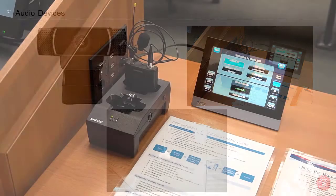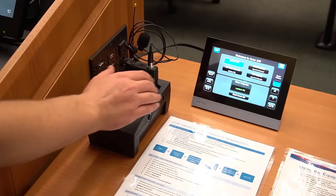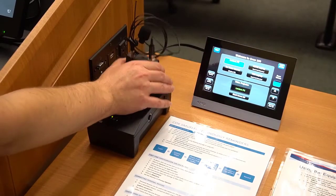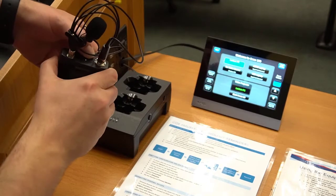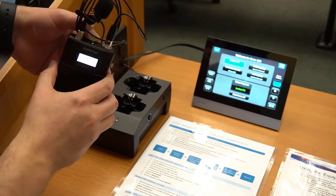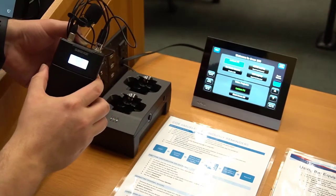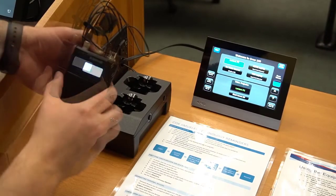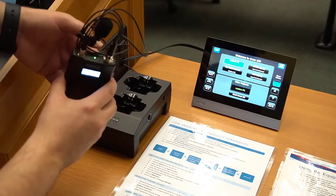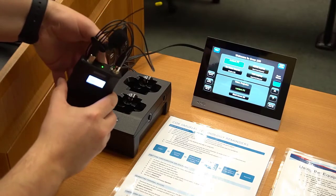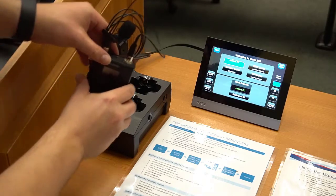If you are in a room with the lavalier microphone, you will need to turn on the transmitter and clip the microphone to your shirt. Remember to turn off and return the microphone to the charging base when you are done, so it can be used by the next instructor.